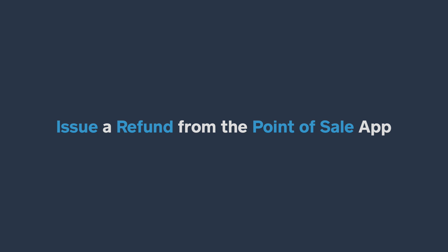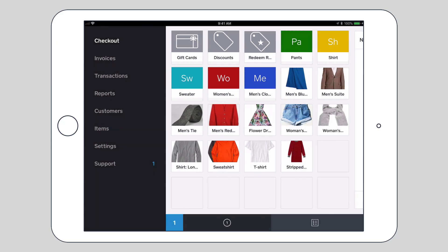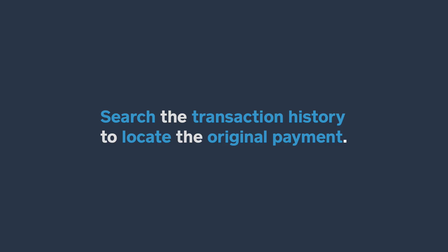To issue a refund from the Square app, open the app navigation menu and tap Transactions. Next, search the transaction history to locate the payment you'd like to refund.